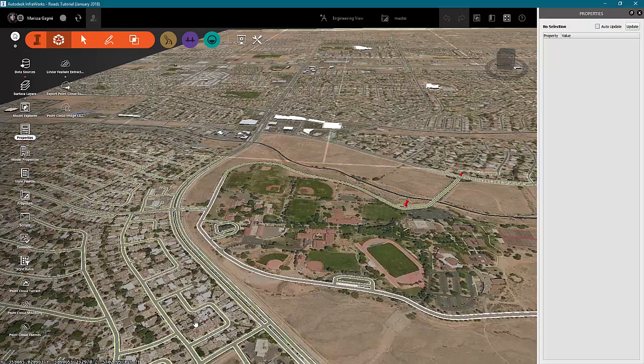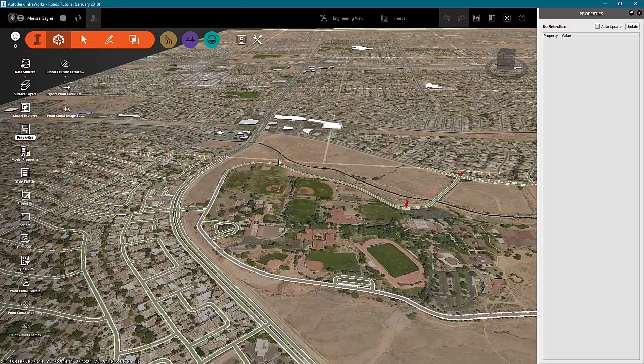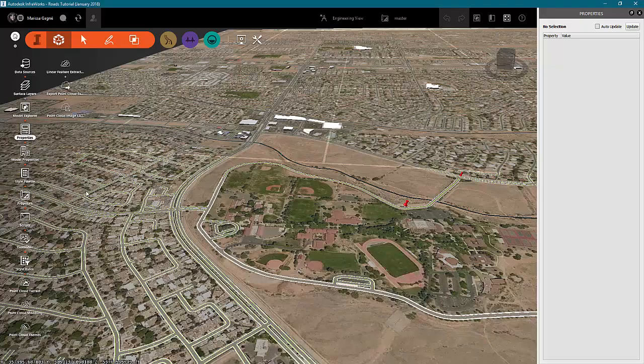My favorite new feature of Civil 3D 2019 is the ability to open an InfraWorks model and have the component roads become corridors. Now, of course, you want to make sure that you know the coordinate system of your InfraWorks model. If you don't have InfraWorks installed on your machine, you will have to export it to IMX.